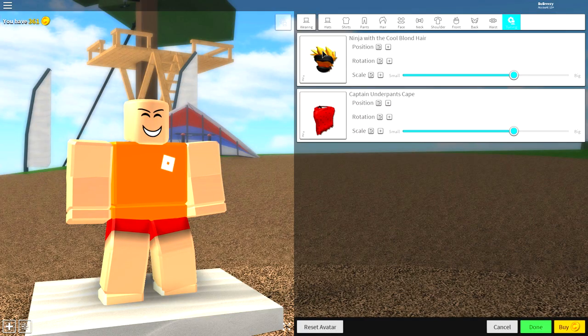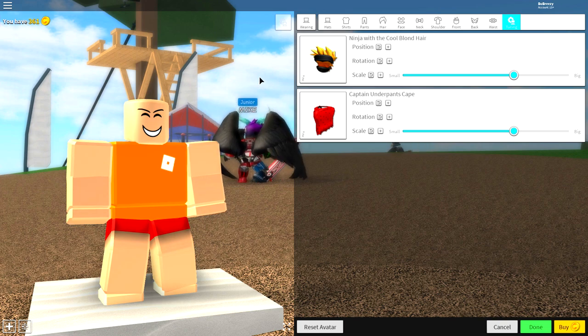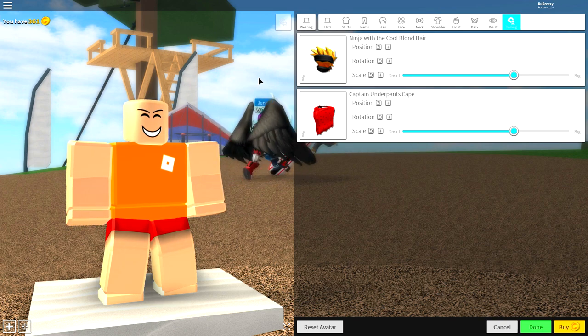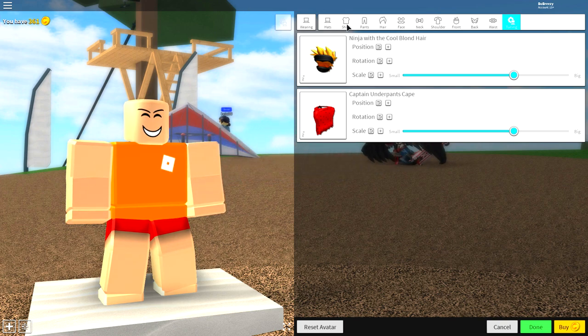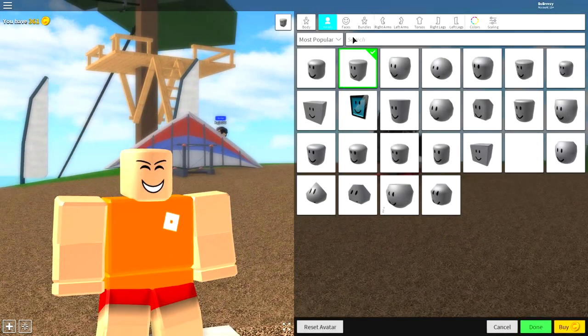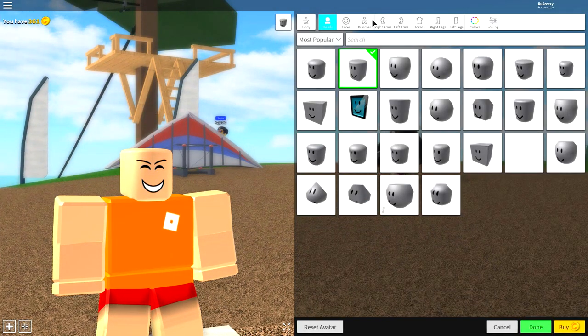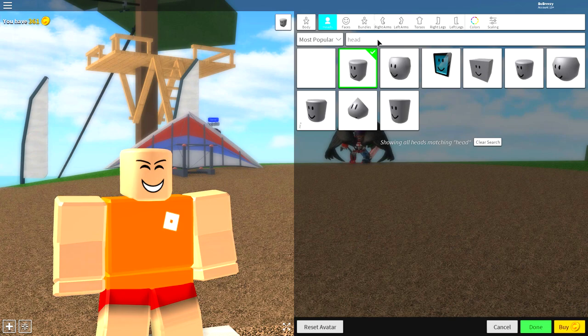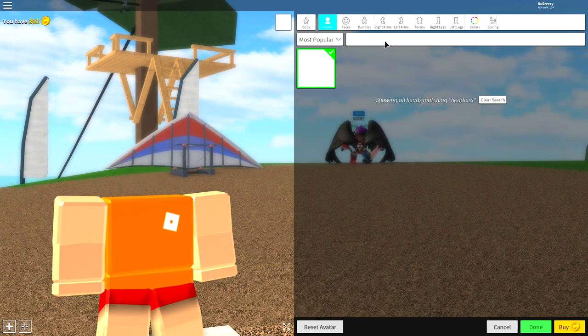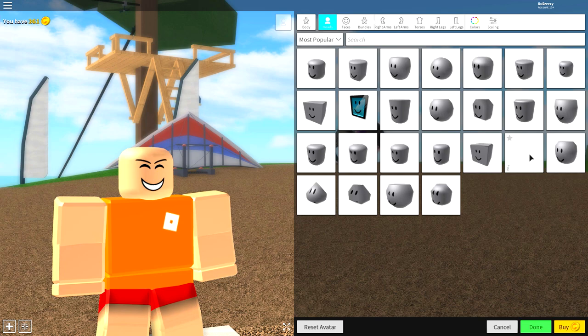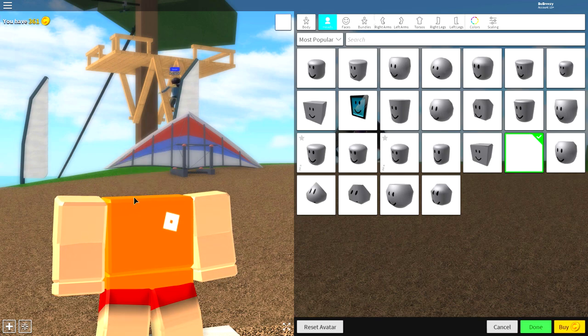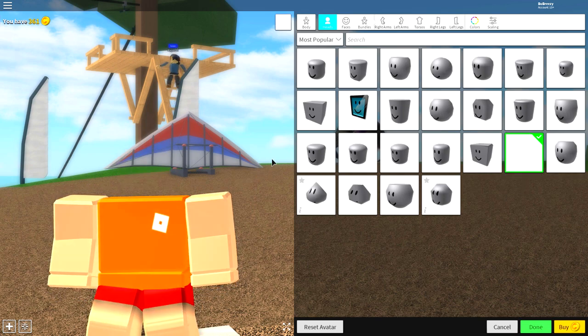Once you have removed everything that you are wearing, it is time to start changing the shape of our body, which is quite simple to do and only takes a few seconds. So, come back to where it says wearing and over to the body selection, and then come to this search box here and search headless. Just like that. Or, alternatively, you could just click the empty box down here, and it should make your head disappear. If your head disappeared, then you're doing it right.